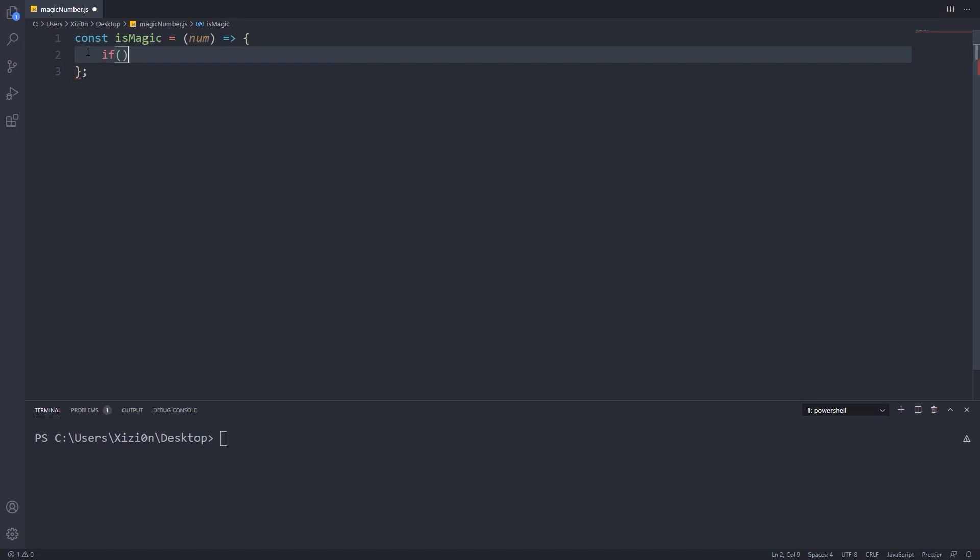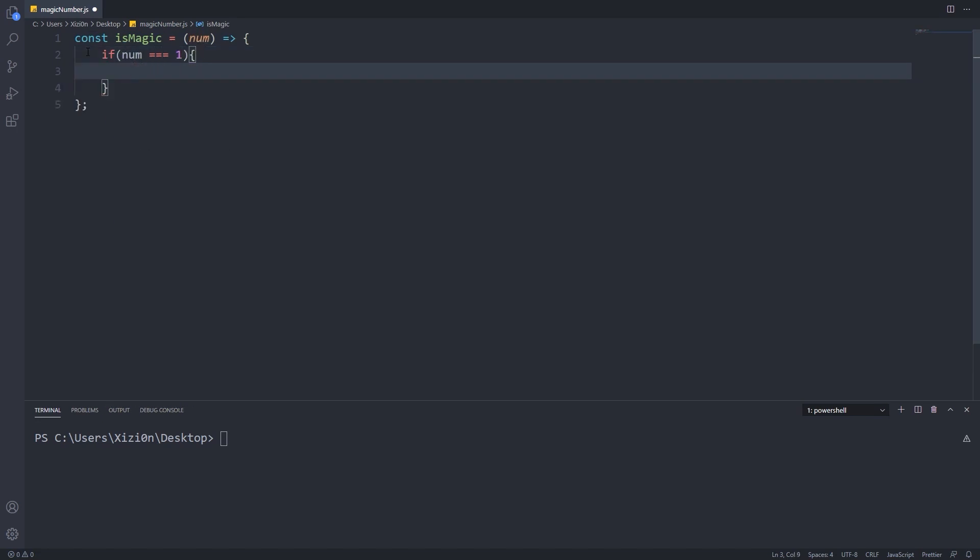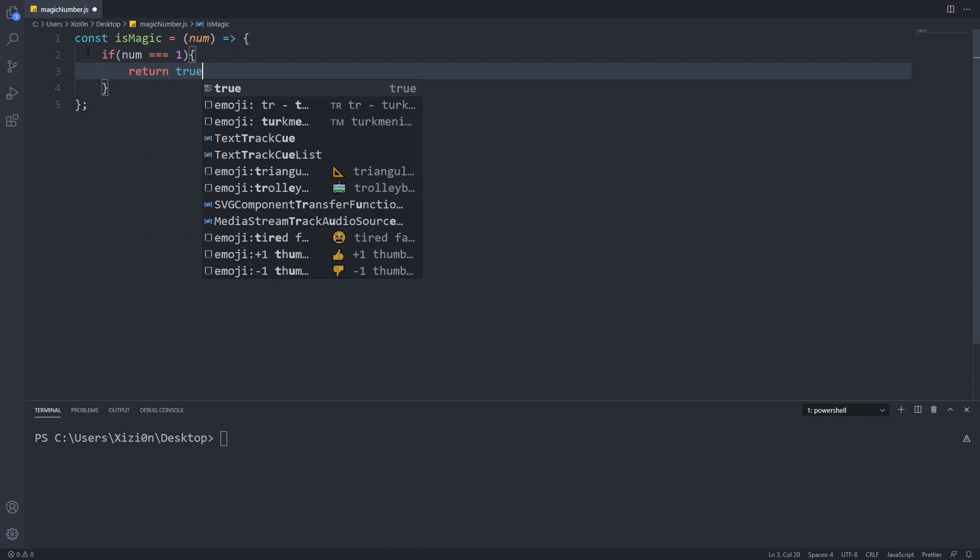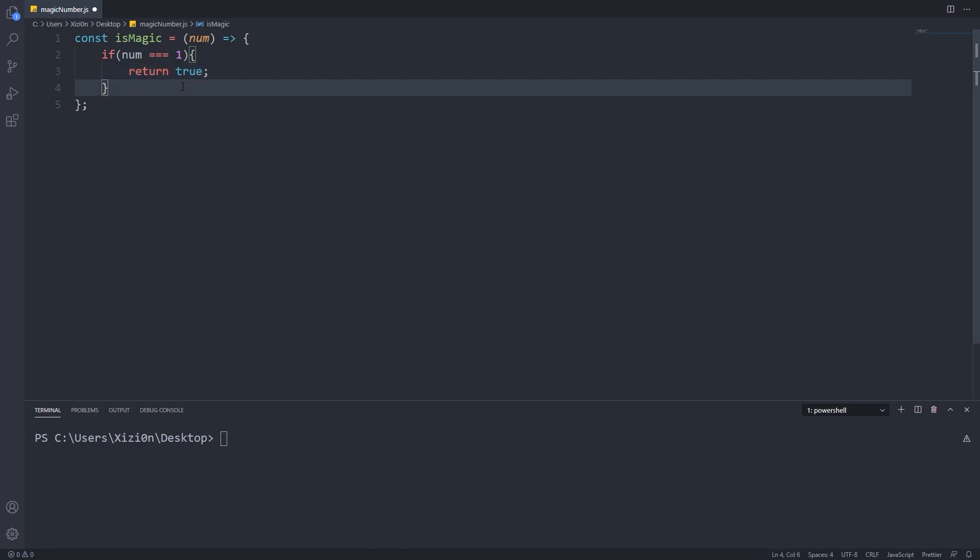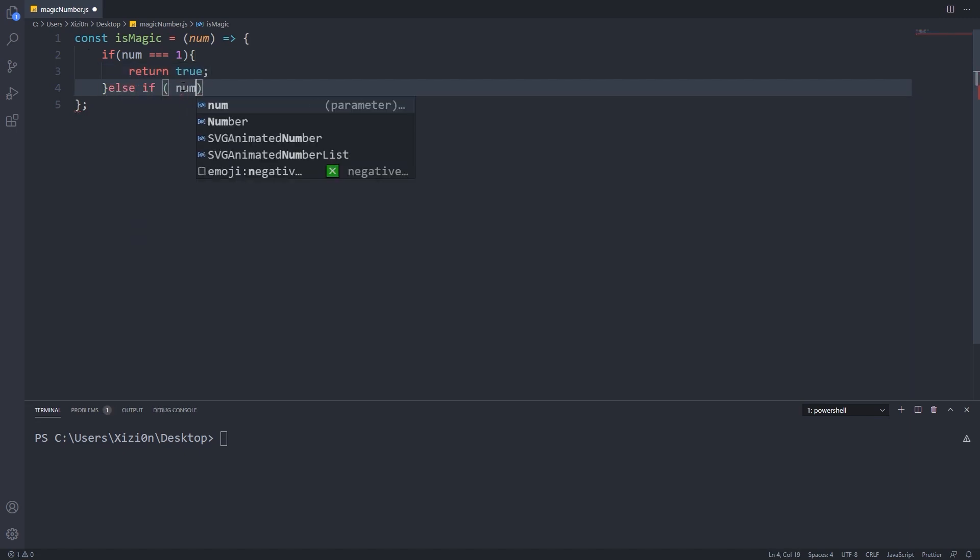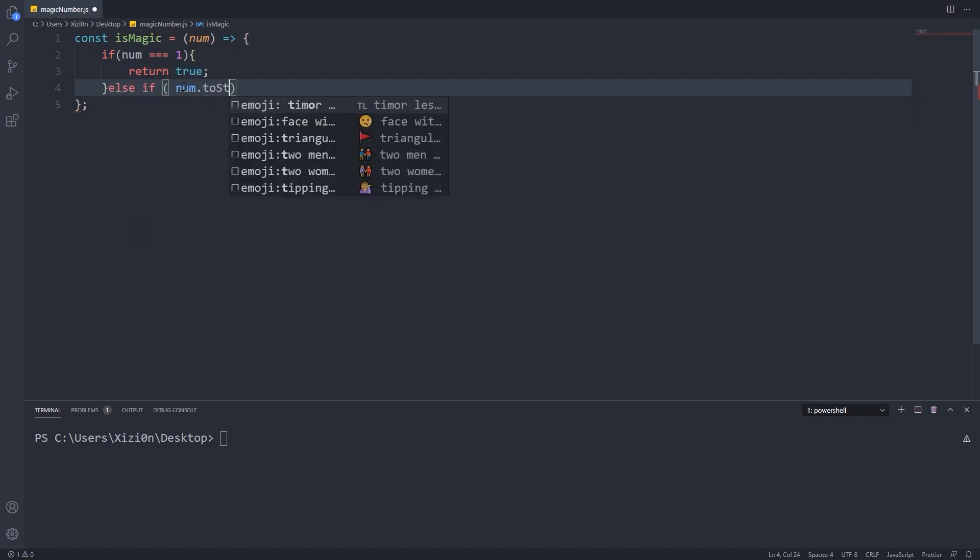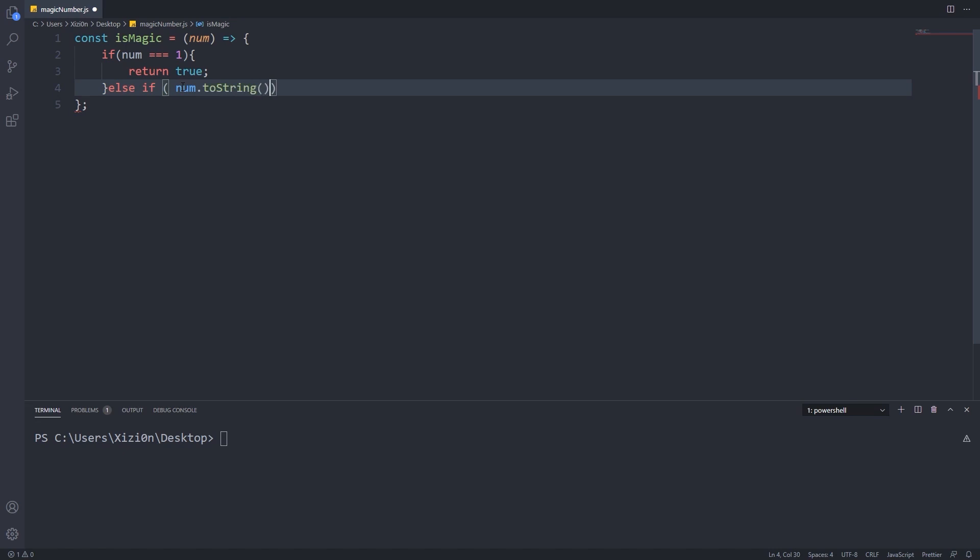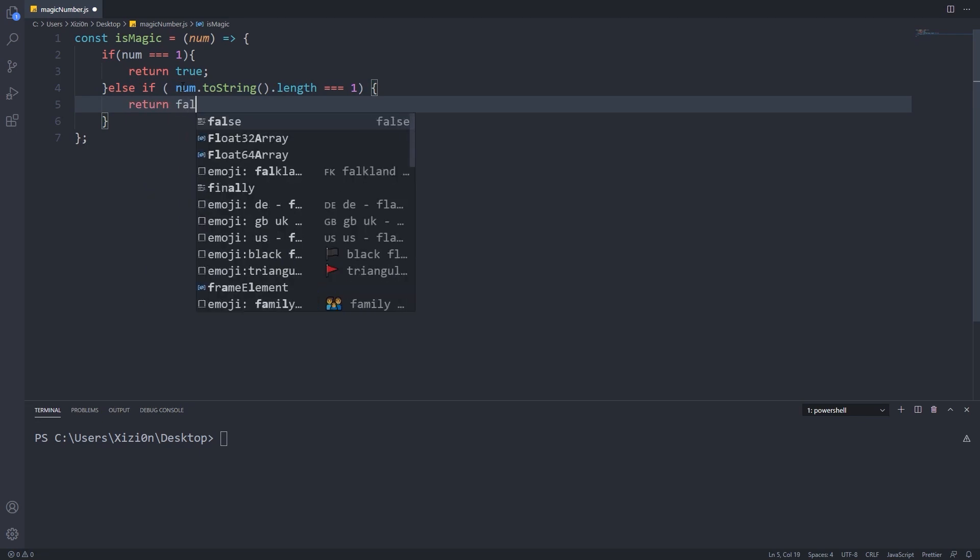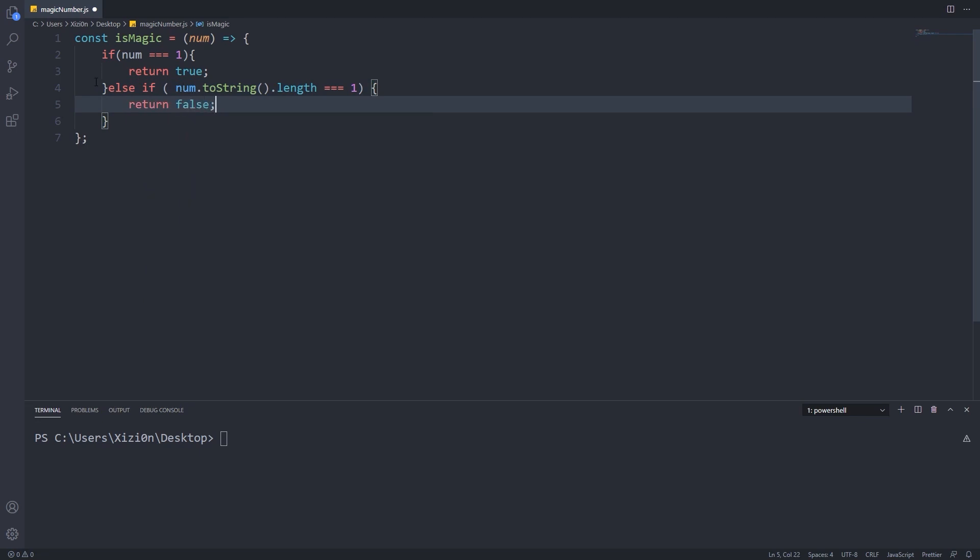We should check if our number is equal to 1 and then return true, or else if it has only one digit then we return false. I chose to check for the single digit by converting it to a string and check for the string's length, but feel free to come up with your solution here.